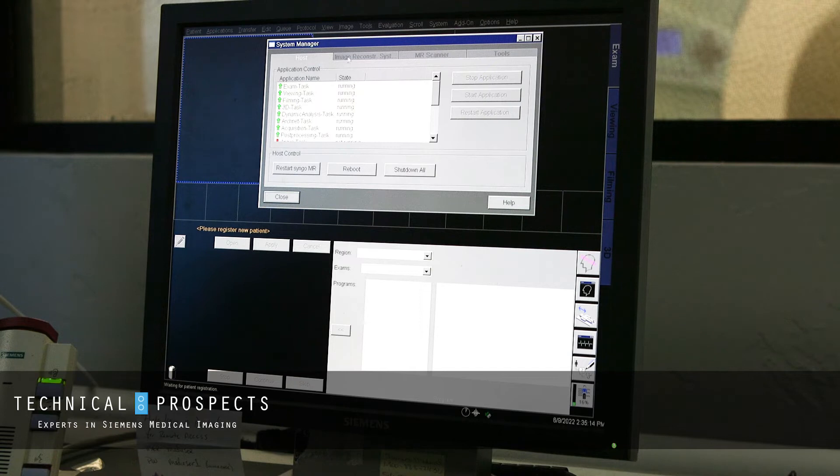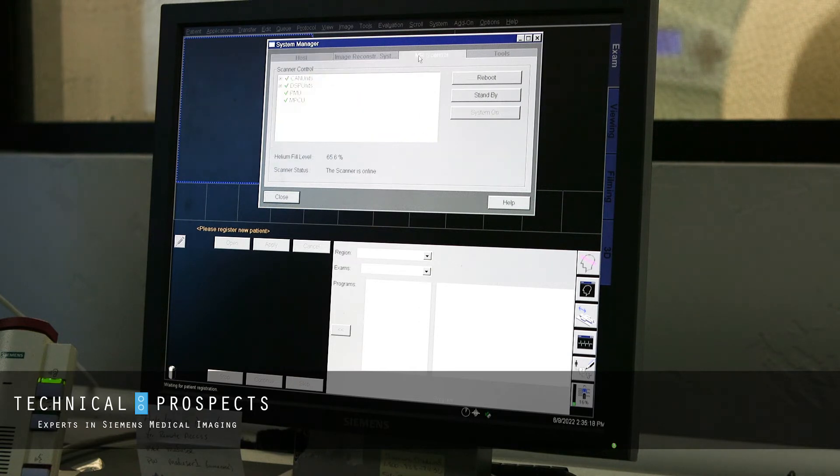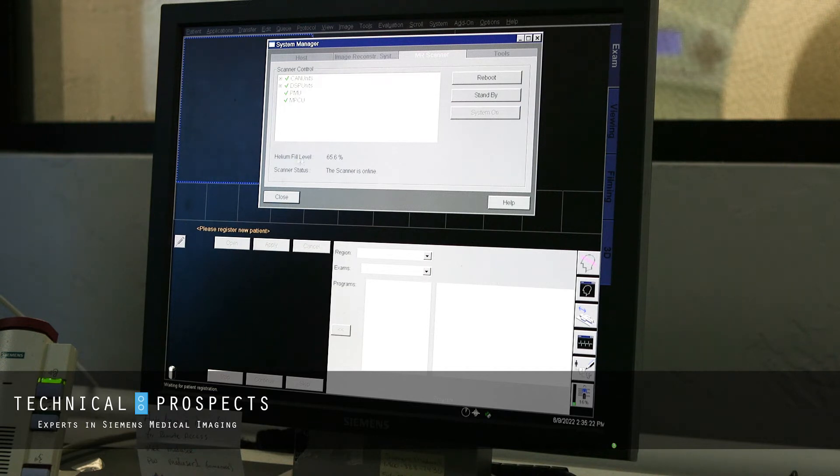You're going to have four little tabs at the top. You want to select MR scanner, the third tab over, and right here is your helium fill level.